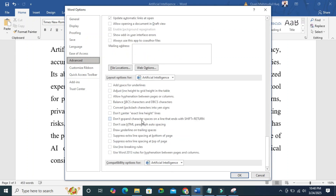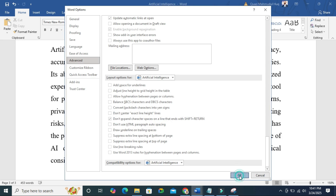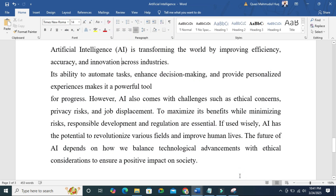The option is: don't expand character spaces on a line that ends with Shift plus Return. Select it and then click OK, and look — the extra gaps have been removed.